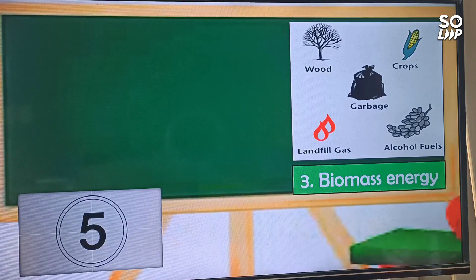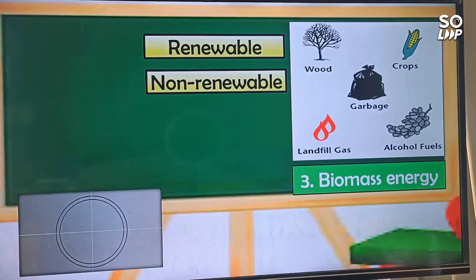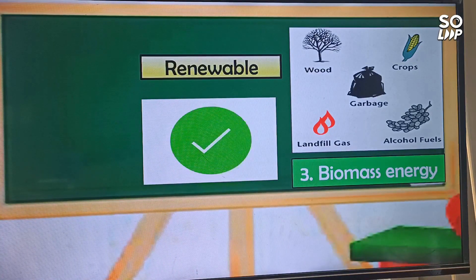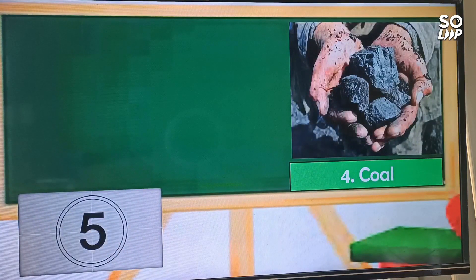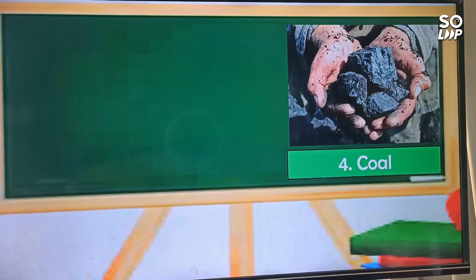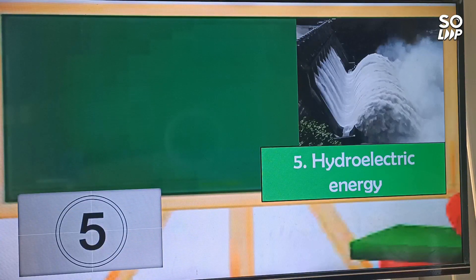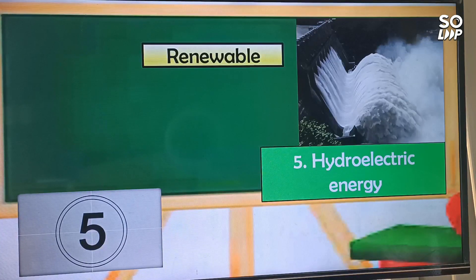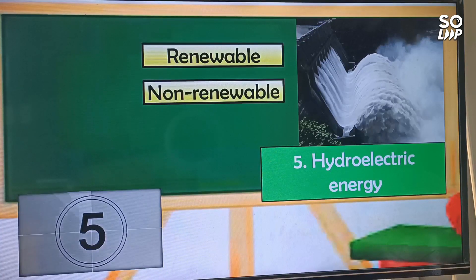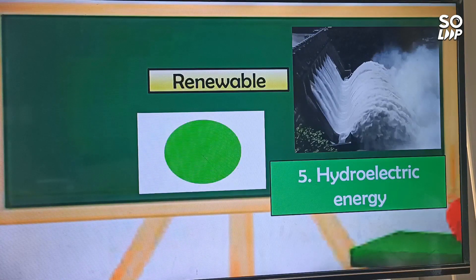Next, we have biomass energy — is it renewable or non-renewable resource? Correct! Biomass energy is a renewable resource. Next, number four, we have coal — is it renewable or non-renewable resource? That is correct! Coal is a non-renewable resource. And for the last one, we have hydroelectric energy — is it renewable or non-renewable resource? Correct! Hydroelectric energy is a renewable energy.